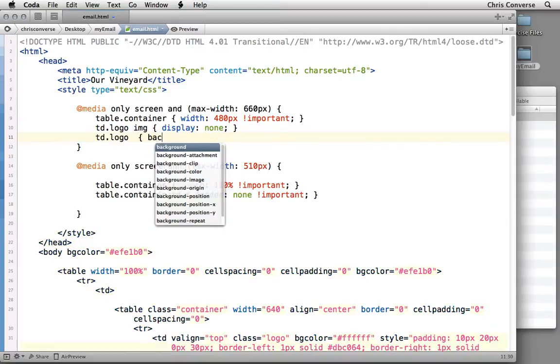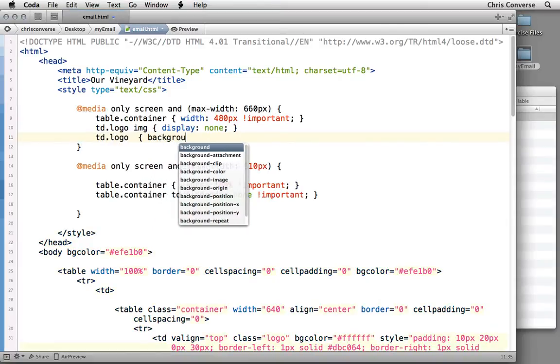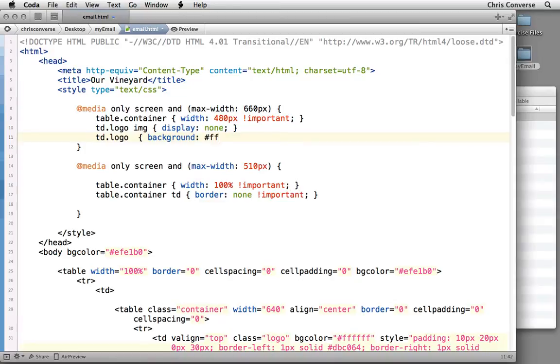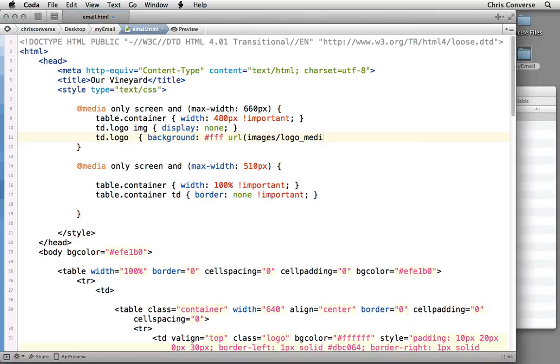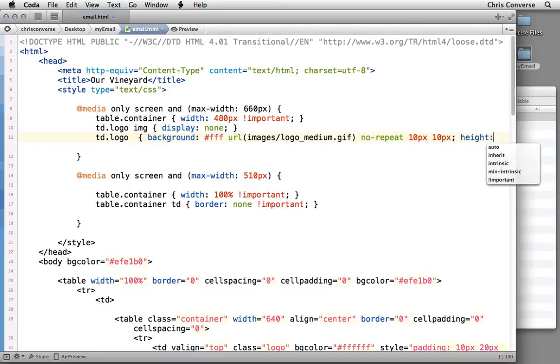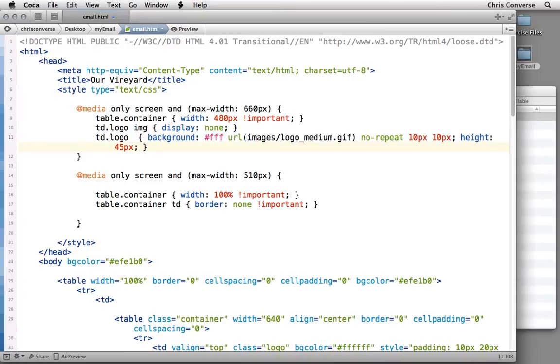Then we're going to target the TD itself, so TD.logo. We're going to set the background color to white. Then we're going to set the URL to images/logo_medium.gif. Set no-repeat. Set 10px on the X and 10px on the Y, and then set a height of 45px. So what this is going to do is hide the logo graphic, and then replace the background graphic of the TD with the medium-sized logo.